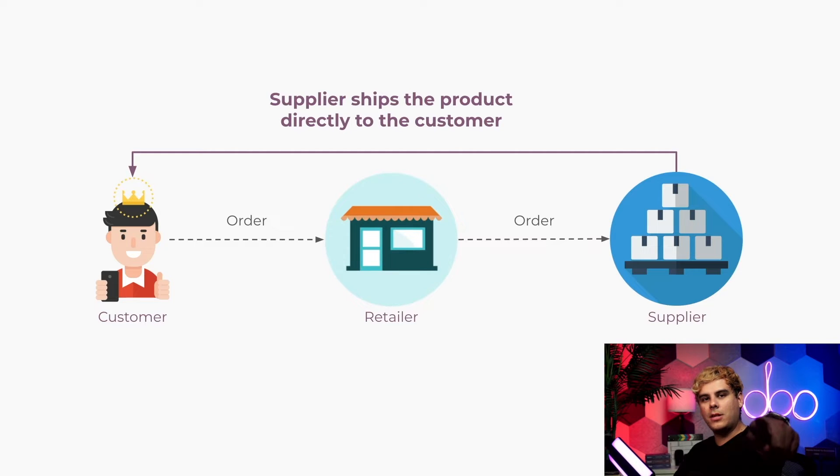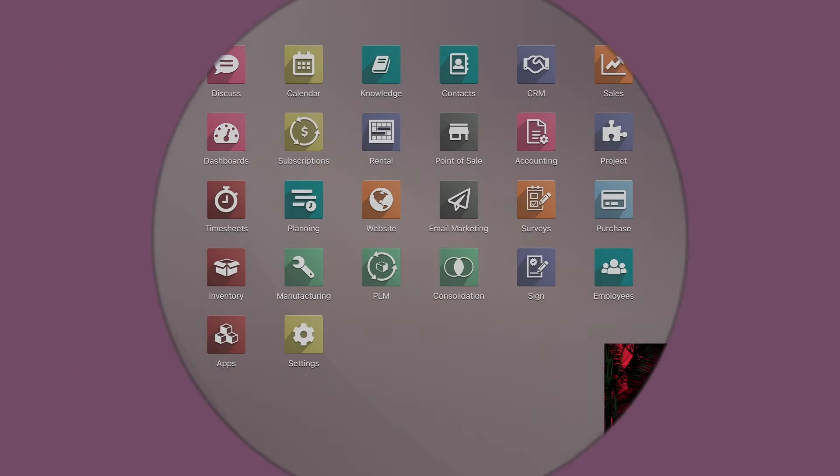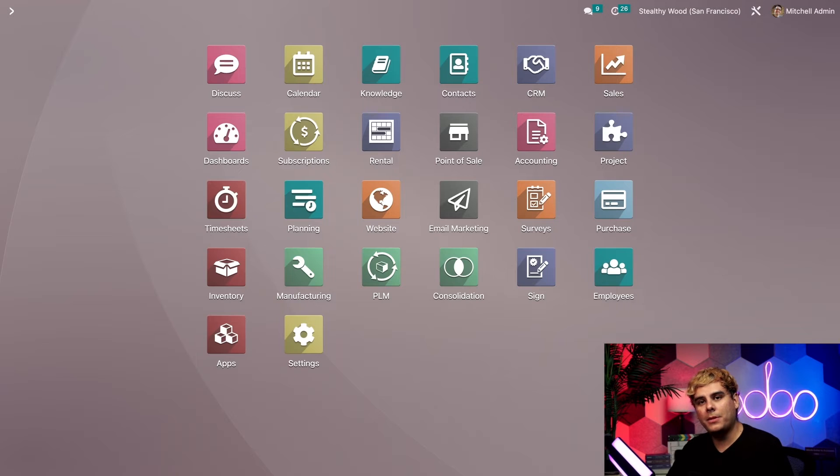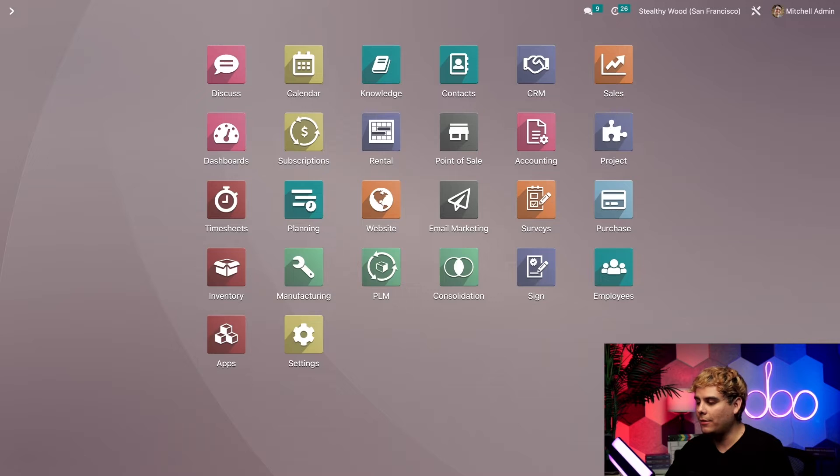So, enough chitchat. Let's get right into it, Odooers. Business bro time. Okay, so to get this dropshipping tutorial off the ground, we'll first need to activate the dropshipping feature. Makes sense, right?